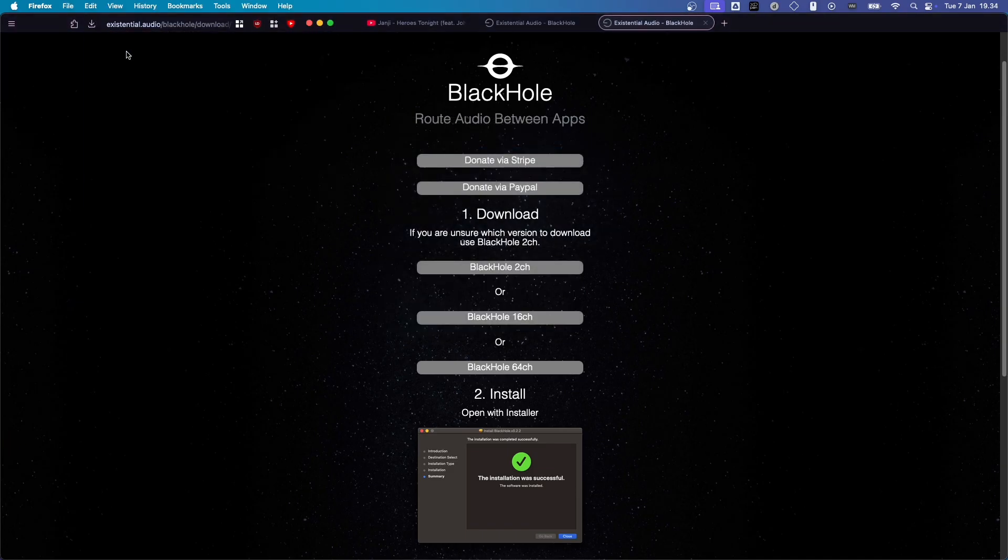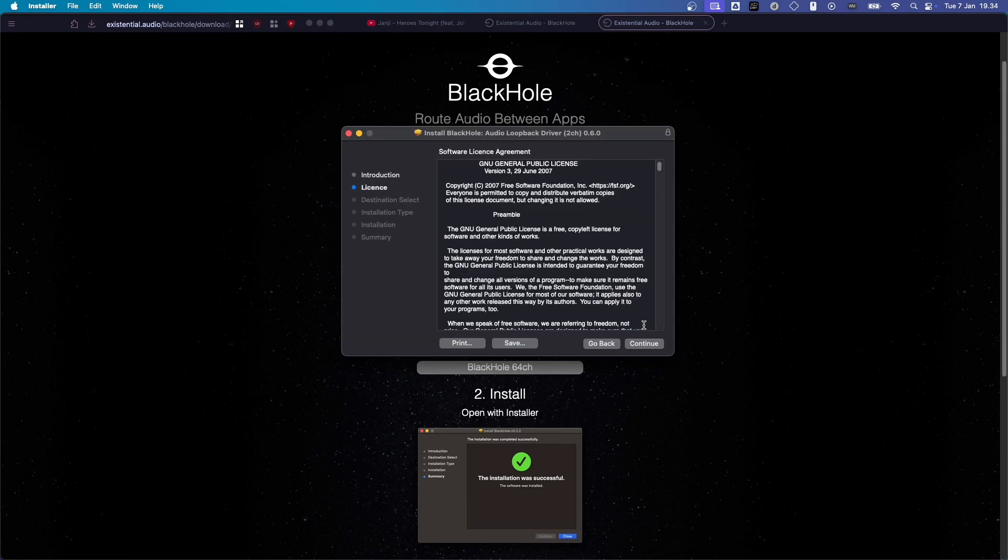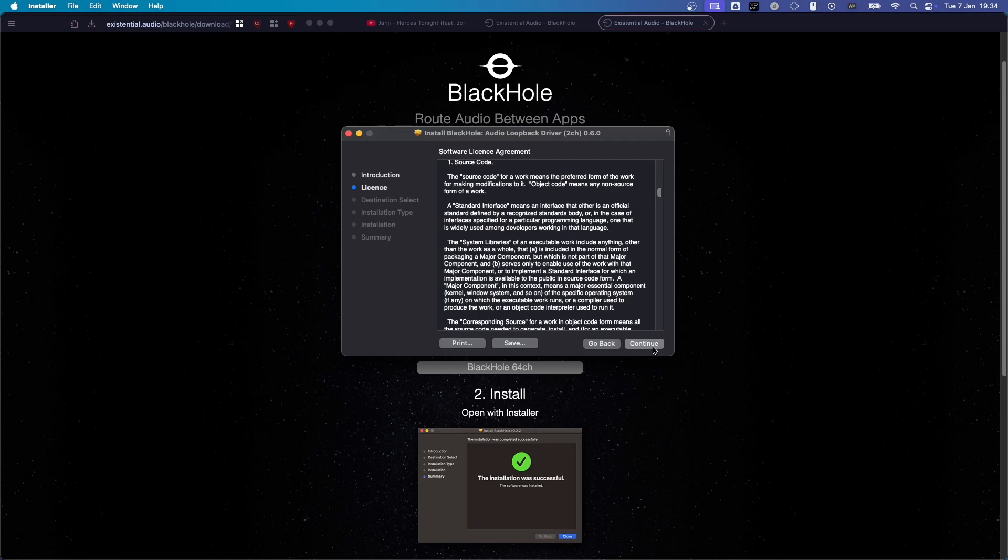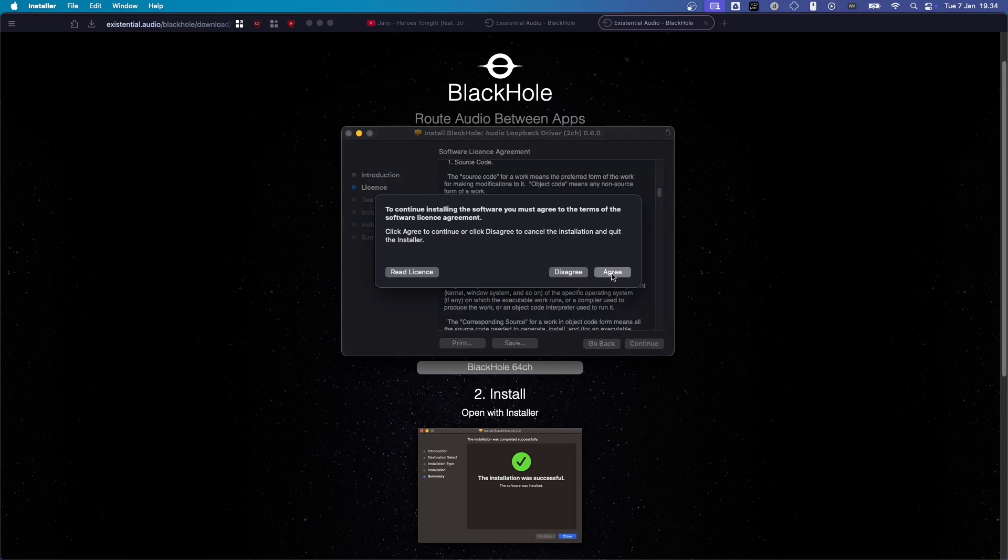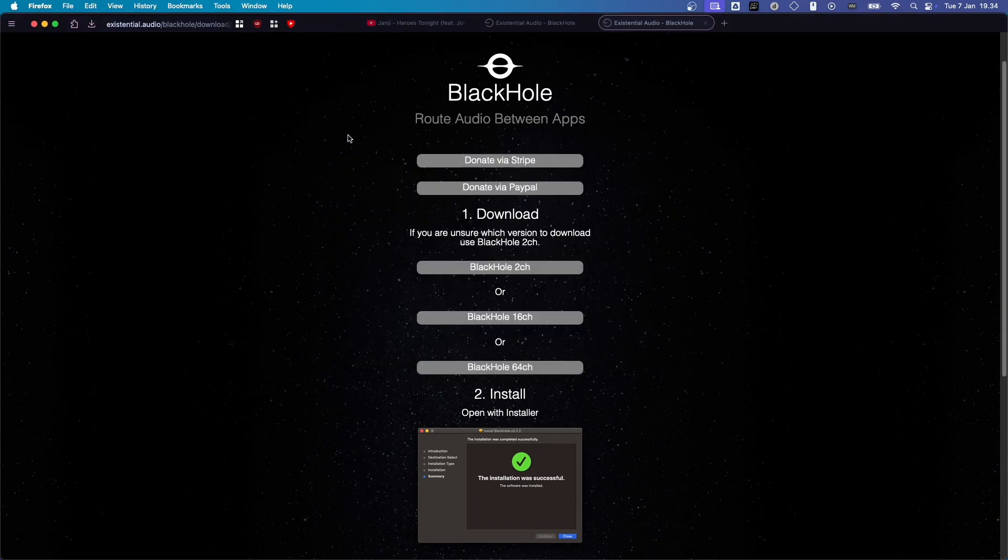And then, start installing. So, click on Continue. And you can read all this paperwork if you want. Click on Continue. And just install the Black Hole. Now, I already have this installed on my Mac. So, I'm just going to hit Exit. And then, we're going to go to the next part of the setup.